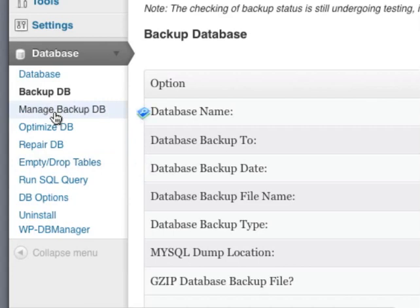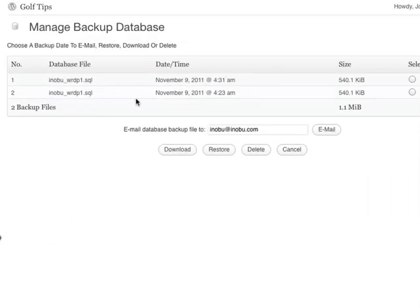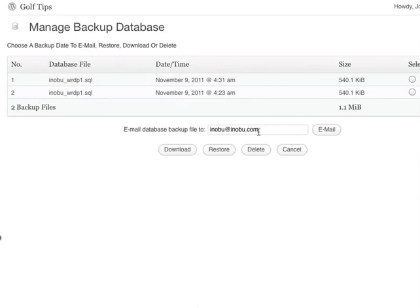In Manage Backup Database, you'll see a list of backups that you've made. You can always restore and delete your backups. And there's an option to email the database to your email address. So that's how to backup your blog.